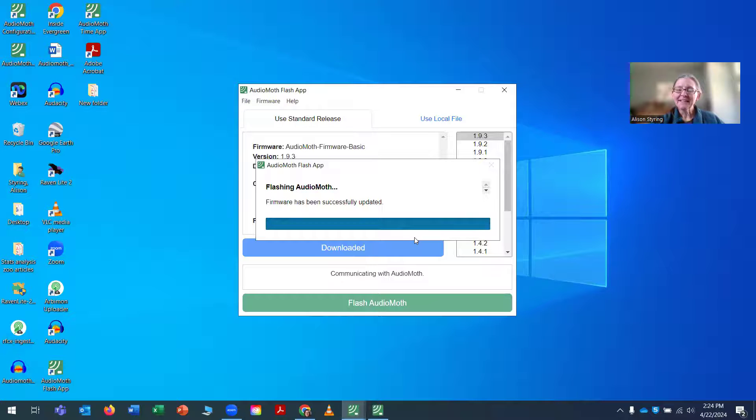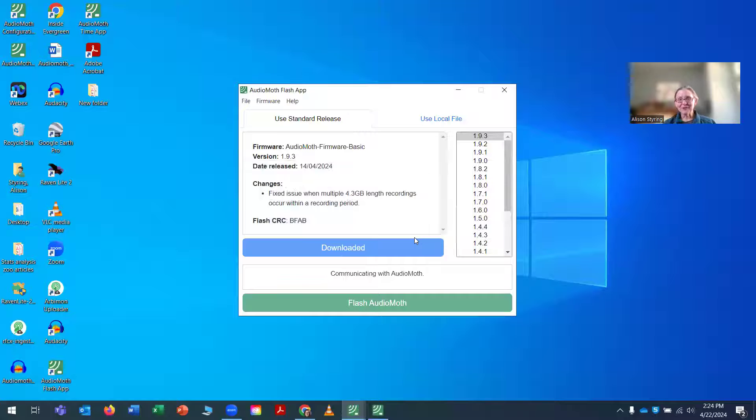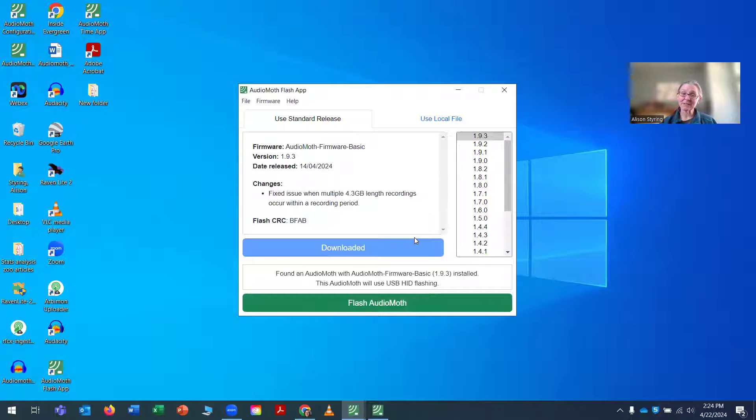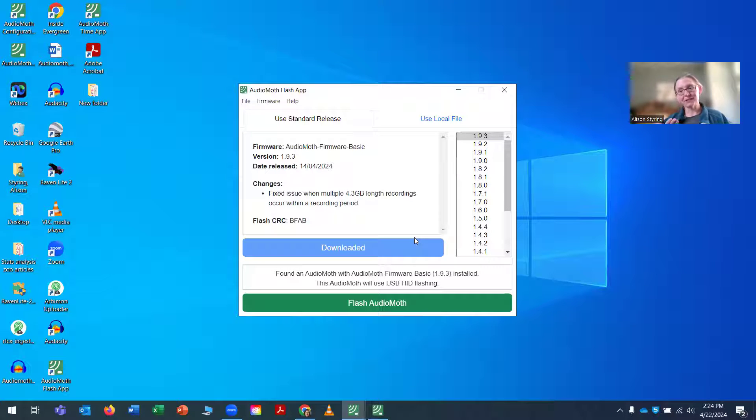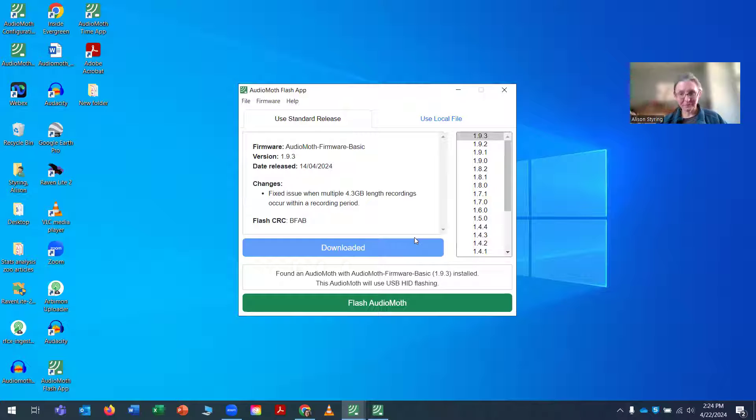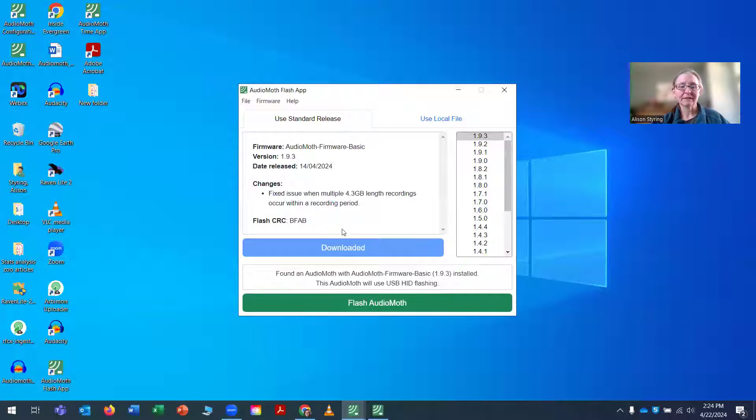Often you don't get a lot of sign that you've had success on these programs other than some changing, some subtle changing of the color. And you saw the bar and now the AudioMoth is updated. The firmware is updated.